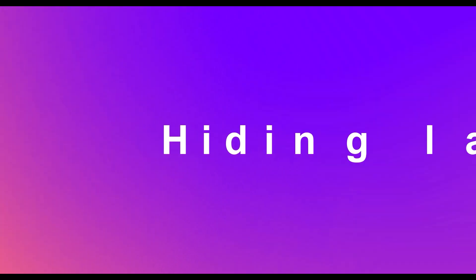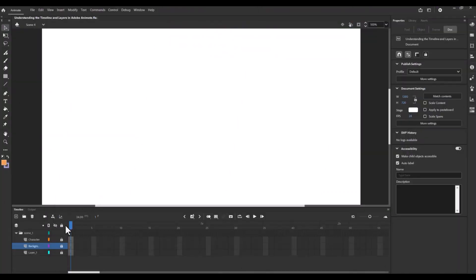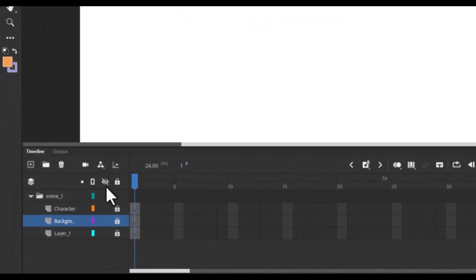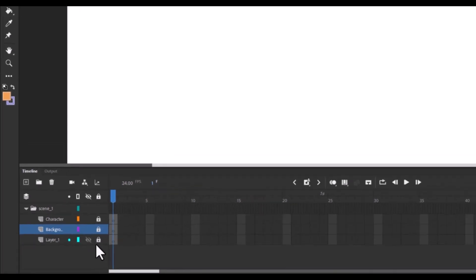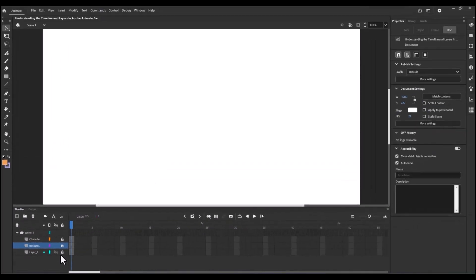Hiding layers. Use the eye icon to hide the layer you don't want to see right now. This is super handy when you're focusing on one specific part of your animation. Here's a pro tip. Always keep your layers organized. Rename them and lock unused layers to avoid accidental edits.